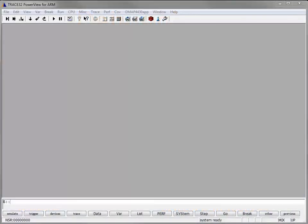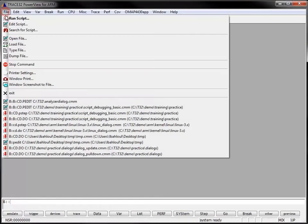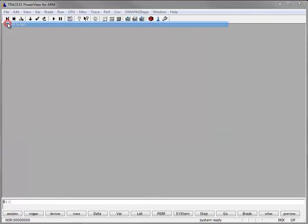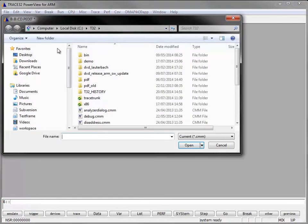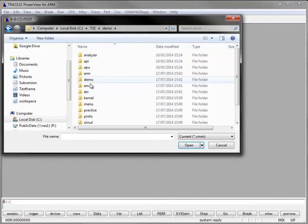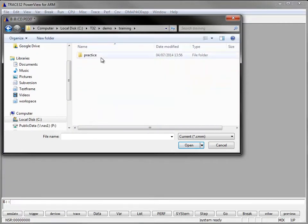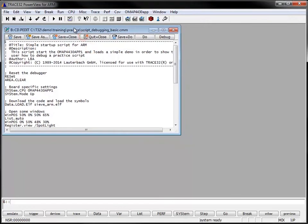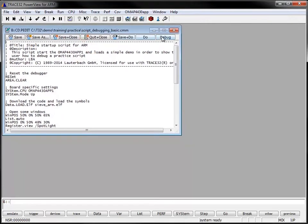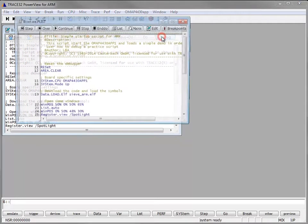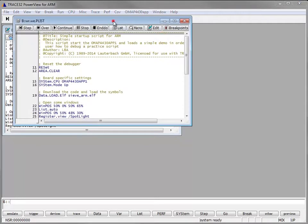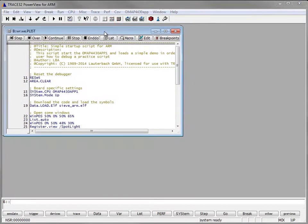So let's start. In order to debug a practice script, click on the file menu, edit script, select the cmm file, and when the window containing the practice script pops up click on the debug button here on the right side.